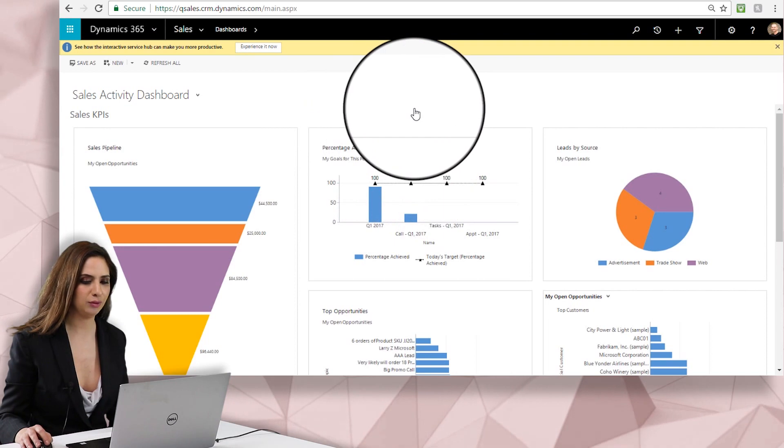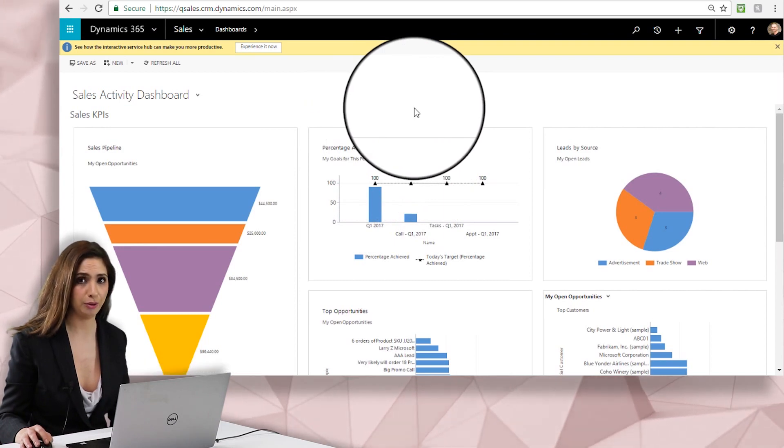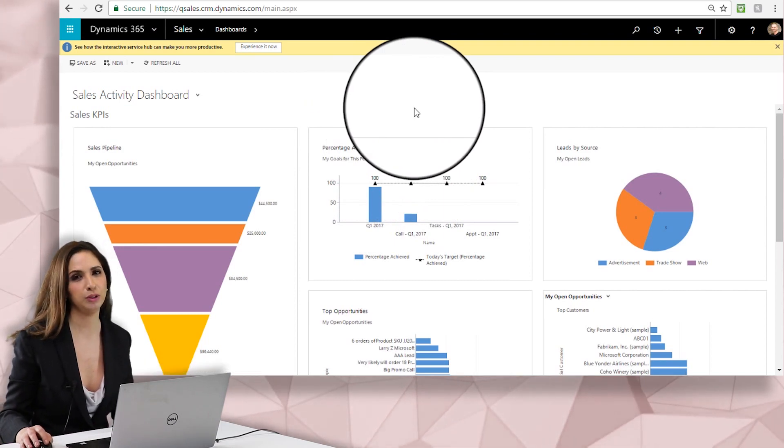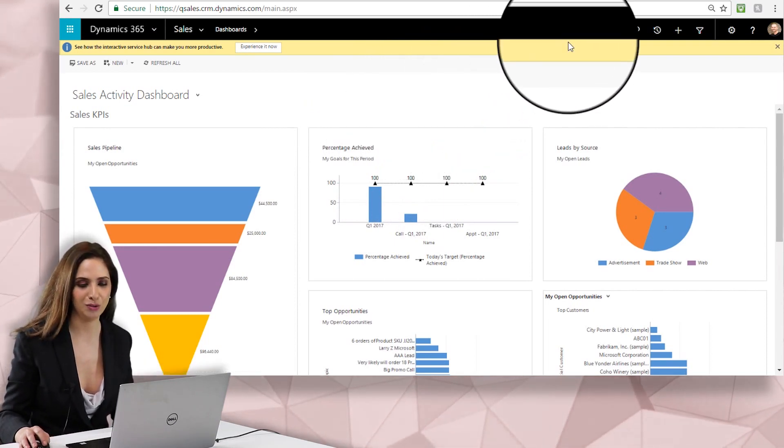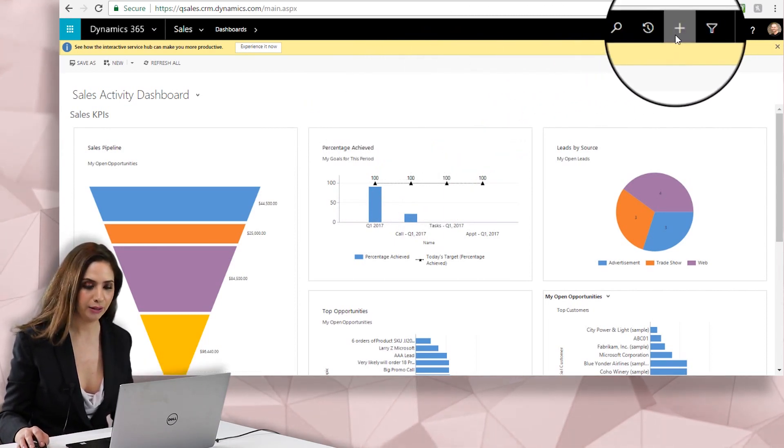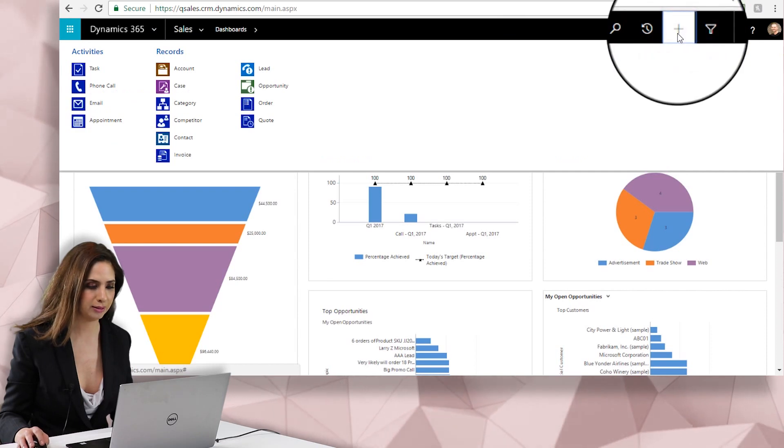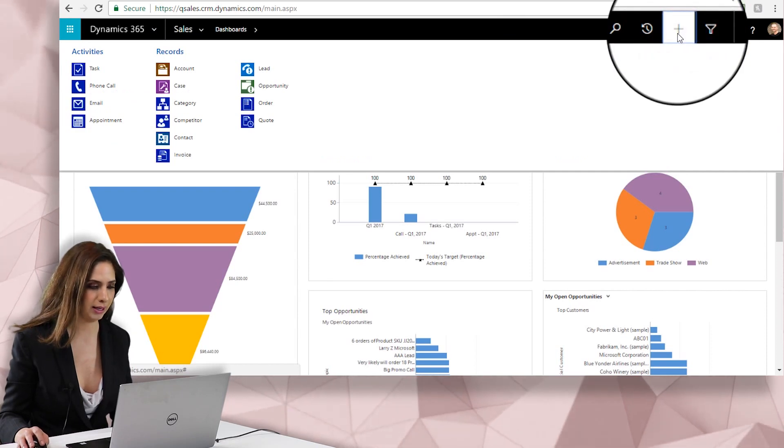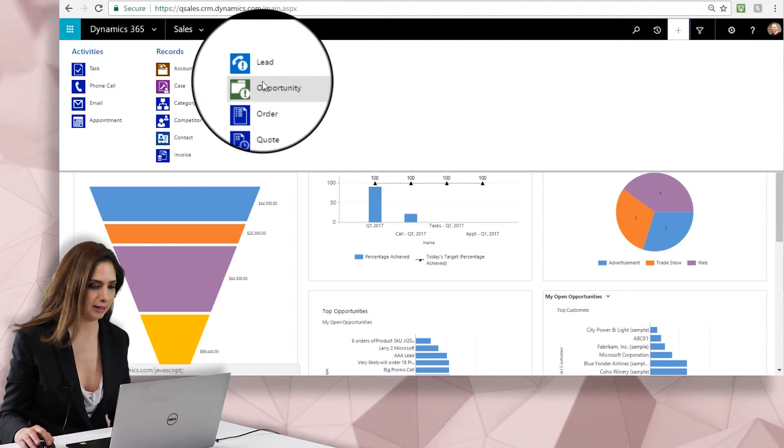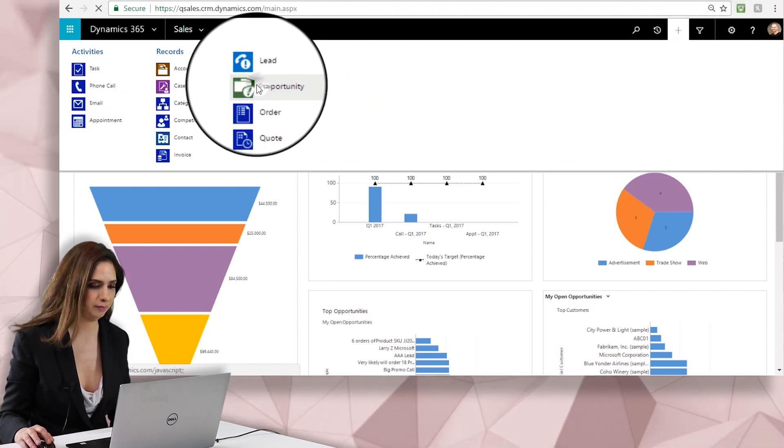So there are several different ways to add a new opportunity and there's really no wrong way to do it. I can use my quick create button by clicking the plus sign in the upper right-hand corner of my screen and then selecting opportunity.